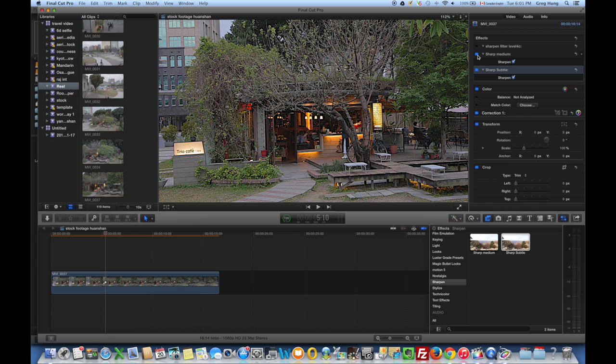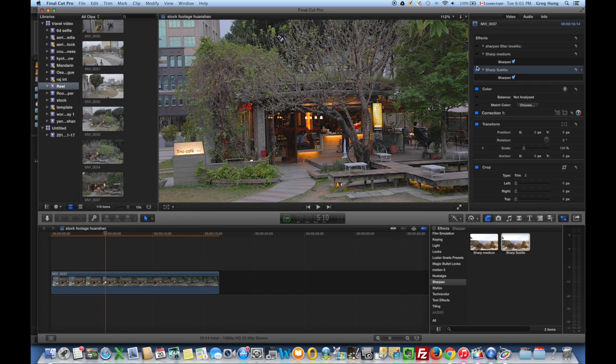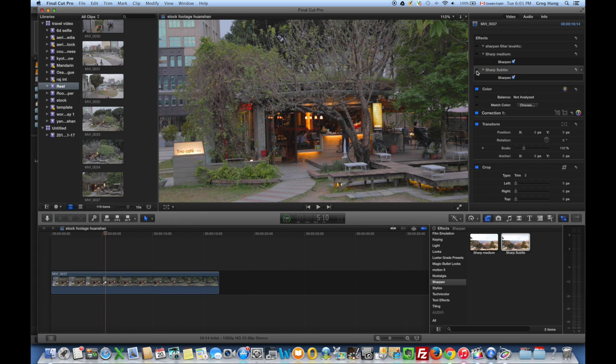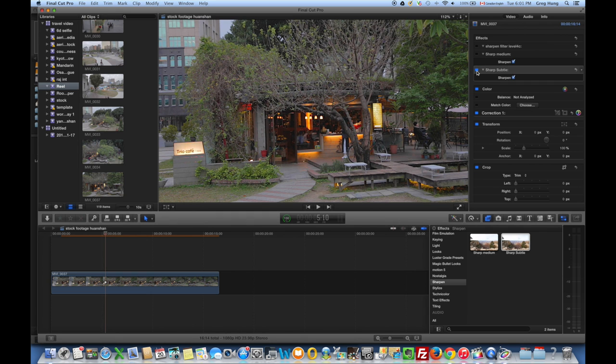Let's take off Sharp Medium. Let's take a look at Trio Cafe over here. No filter. So that's how we can add the sharpening filter to a video clip in Final Cut Pro X.